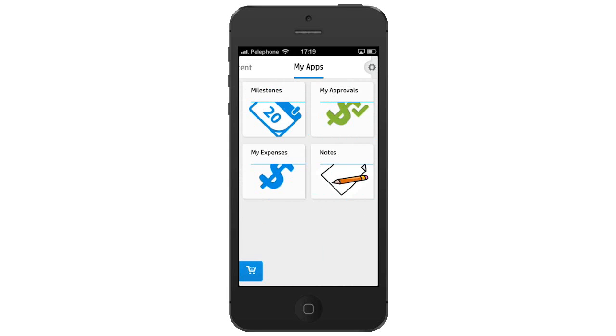My Apps contains all of the apps that are available for your use and acts as your app launcher. You can add and remove apps from My Apps as well.